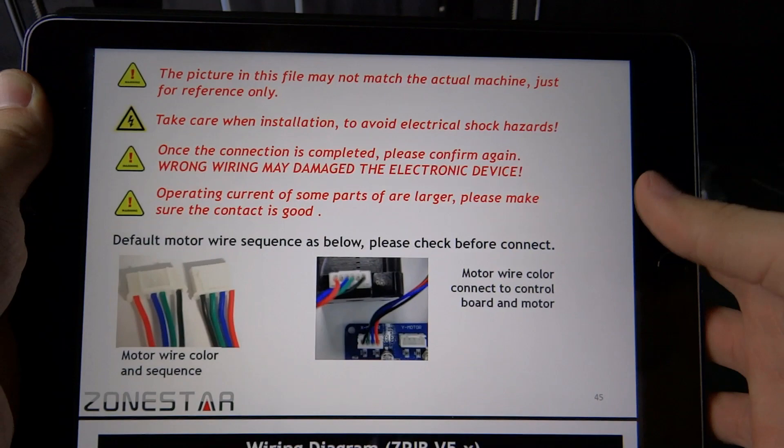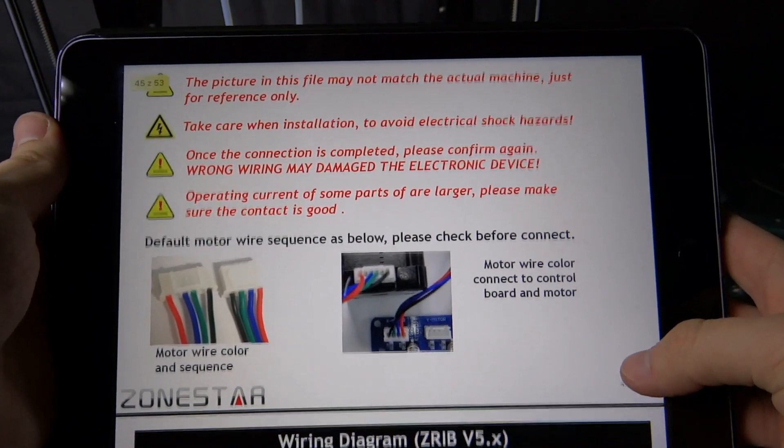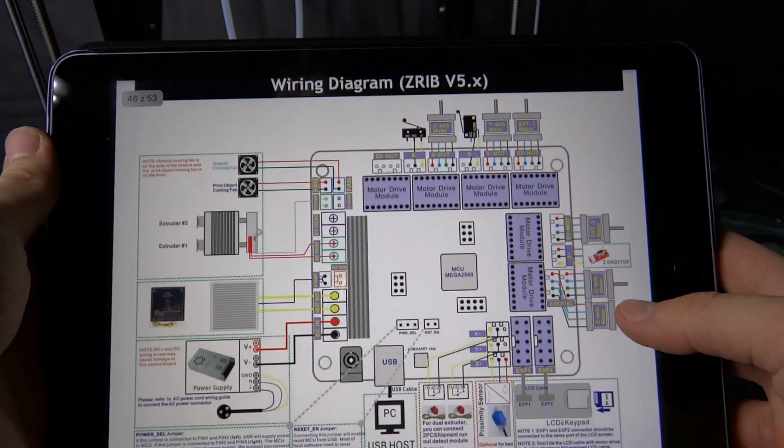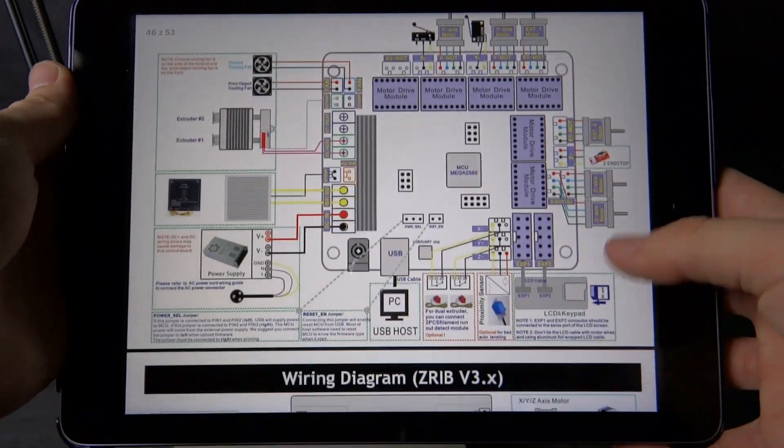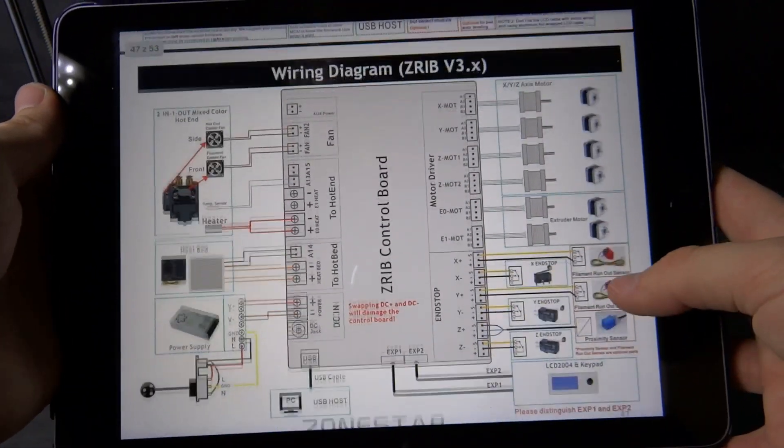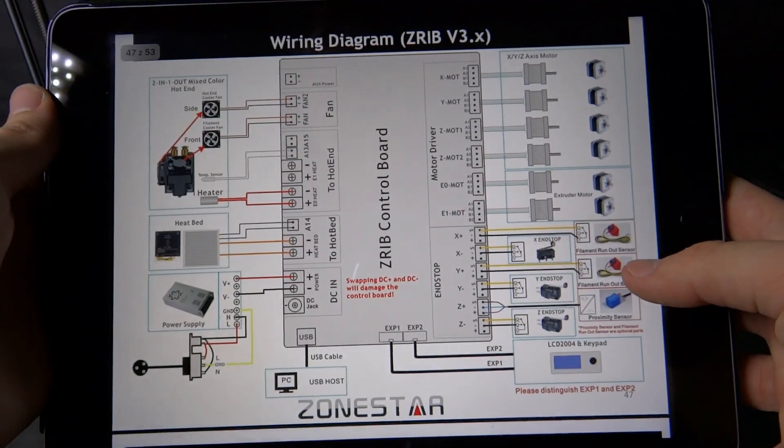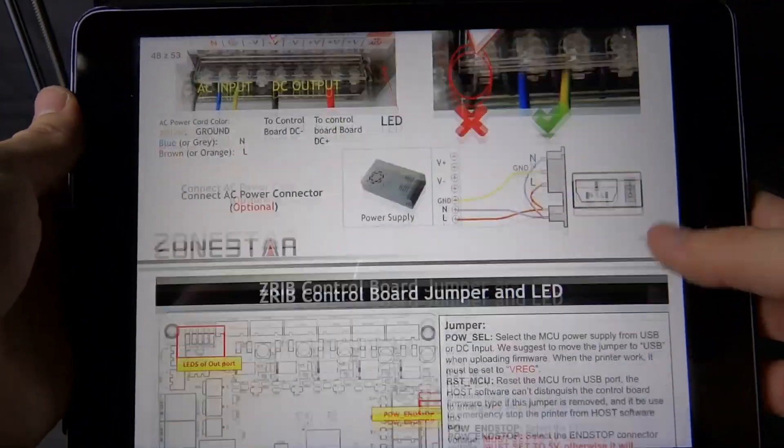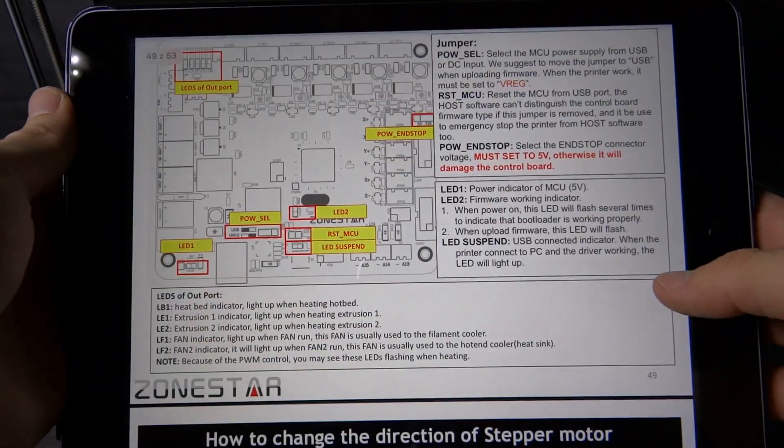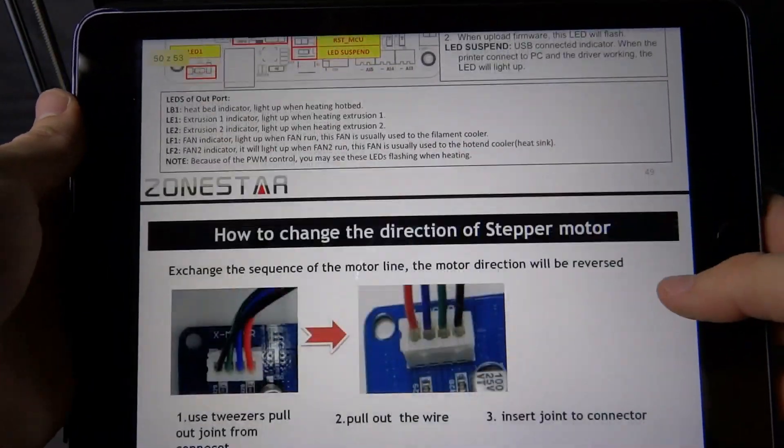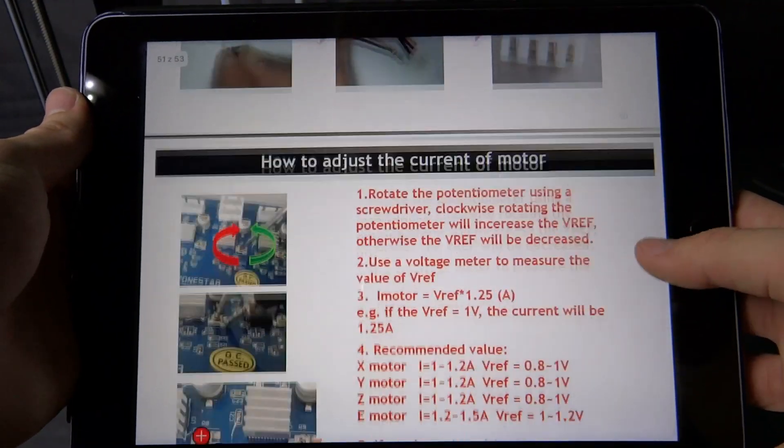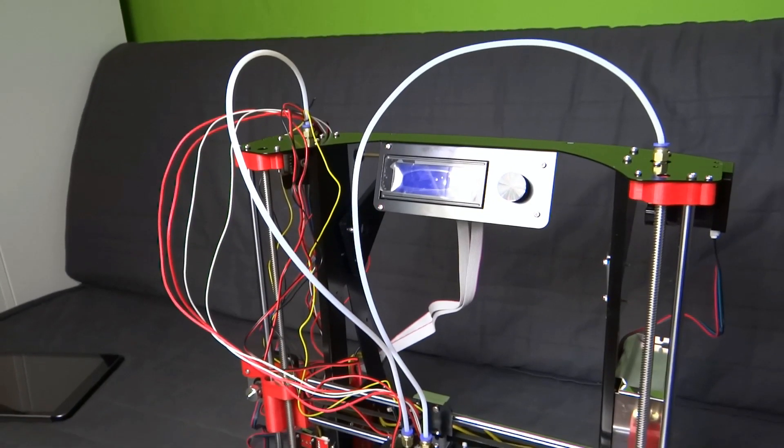Connection takes some time, so I wouldn't cover that in this video. There is everything you should know in the instruction, so it is very simple to connect everything. Instruction is very clear, so you wouldn't have any problems with that.